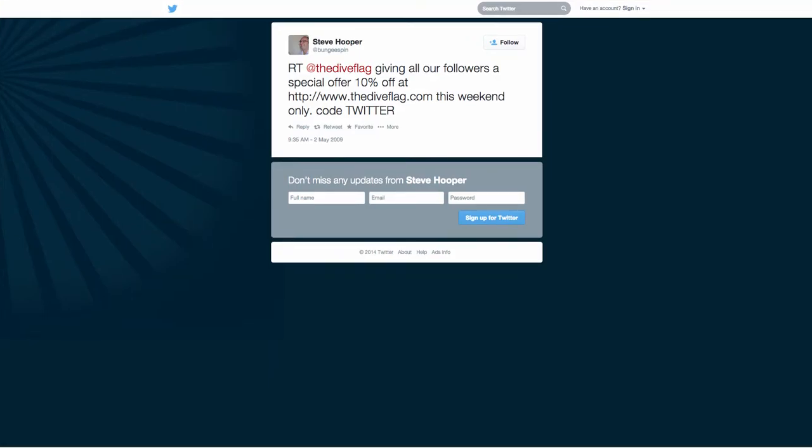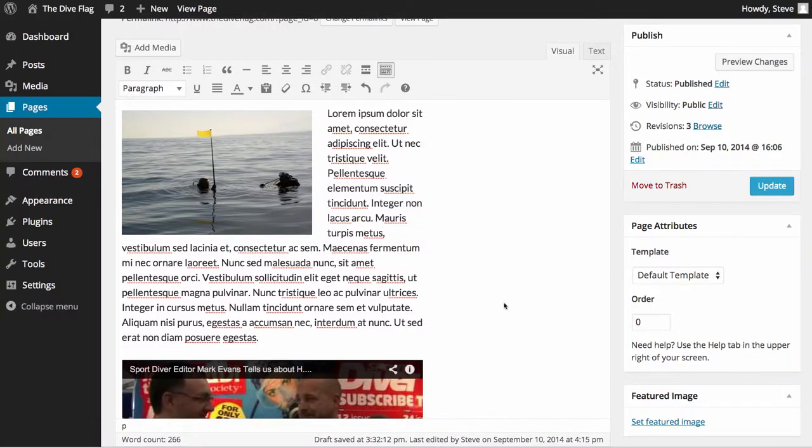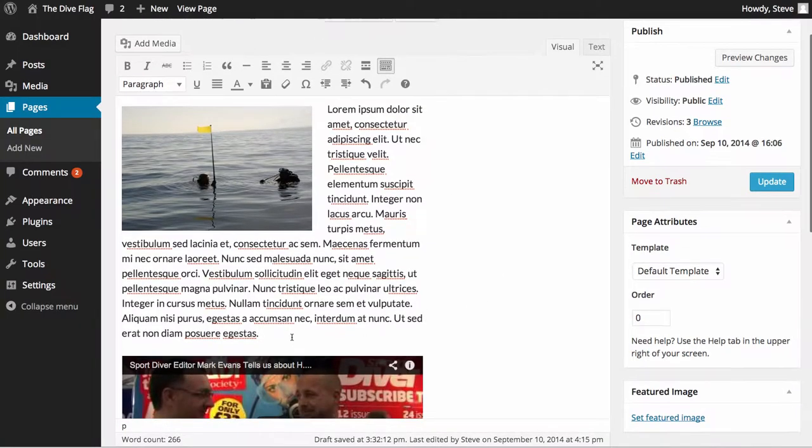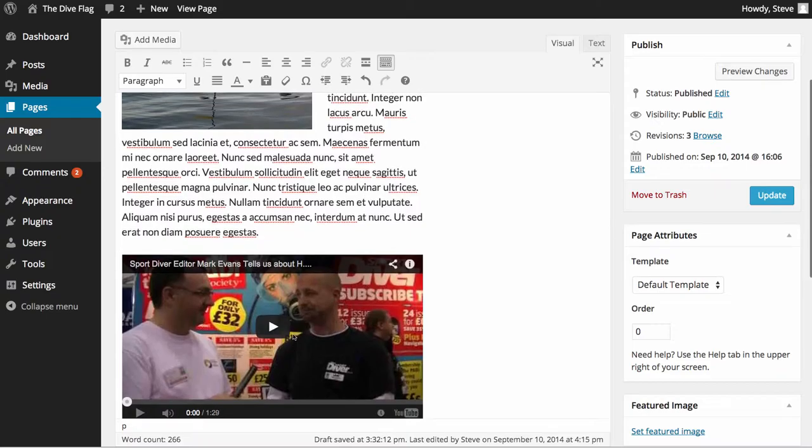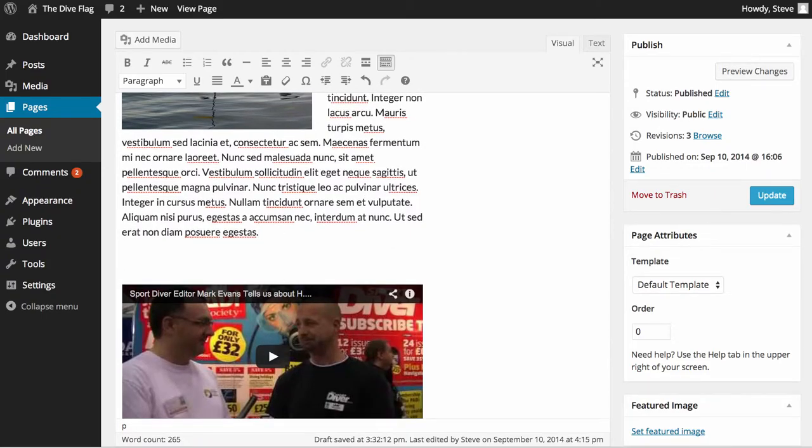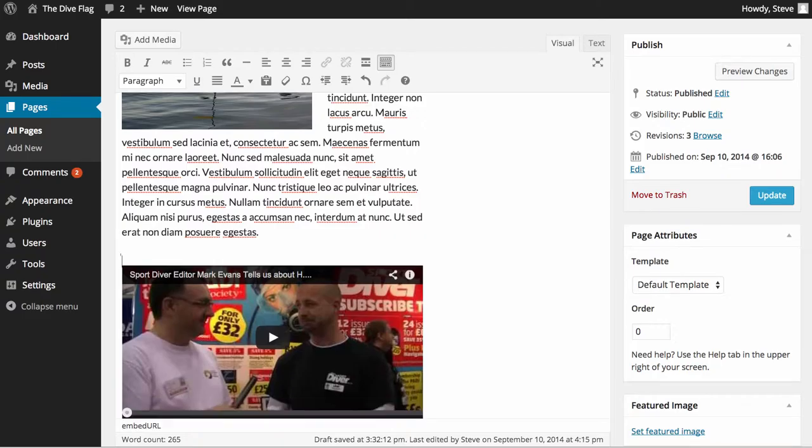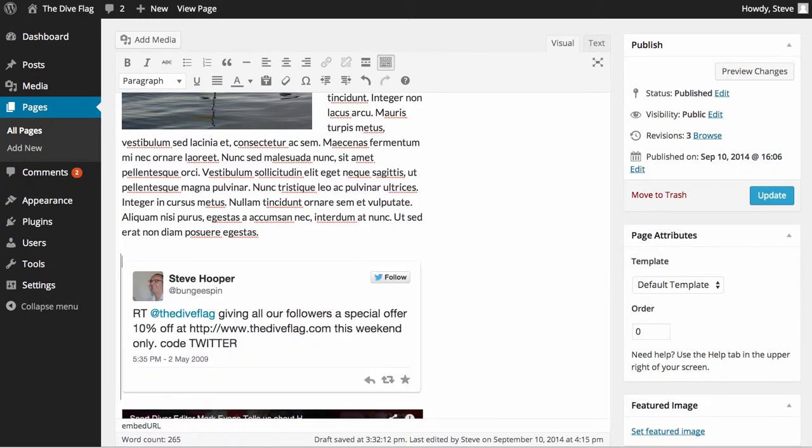Copying that, we then go back to our page where we put the video in. Now we're just literally going to enter a carriage return and paste that in, and bingo, we've embedded a tweet.